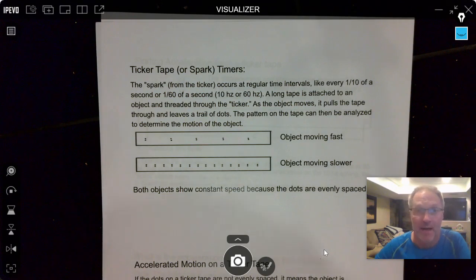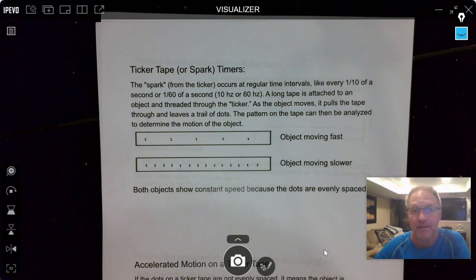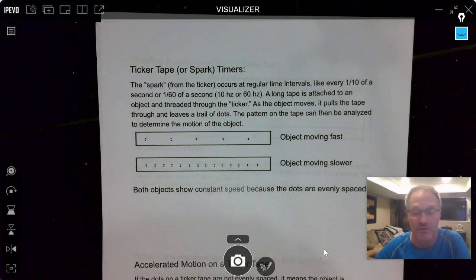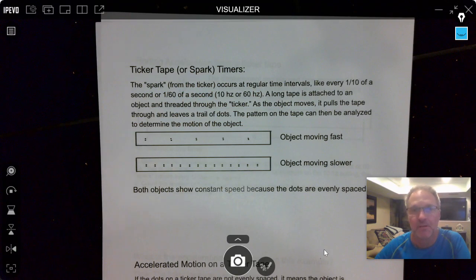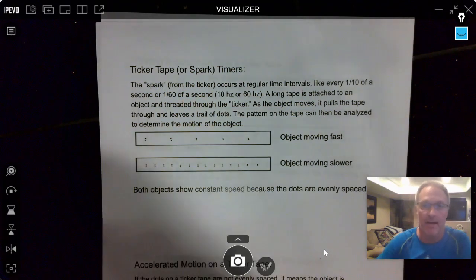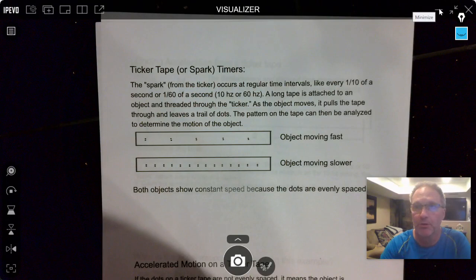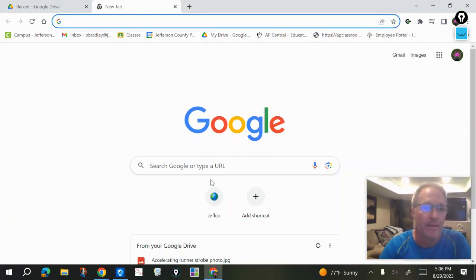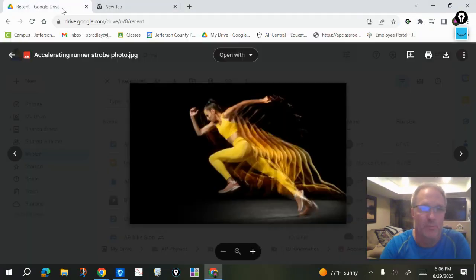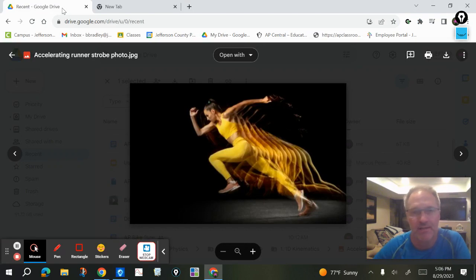We've talked about dot diagrams as a way of visualizing motion for objects that are moving, and a spark tape or a ticker tape just gives you a real-life dot diagram of motion. So even though I'm going to be talking about this in terms of spark tapes, you could use this concept with really any kind of dot diagram. A dot diagram's purpose is really just to illustrate the motion of something.